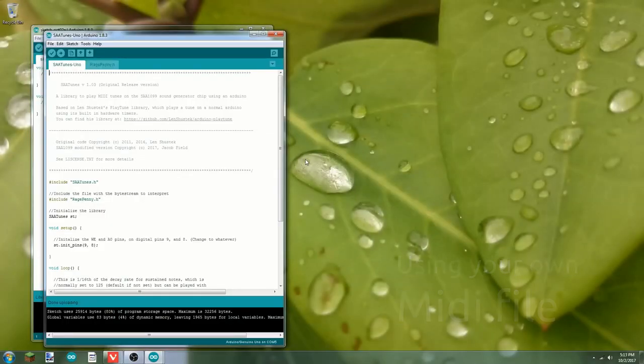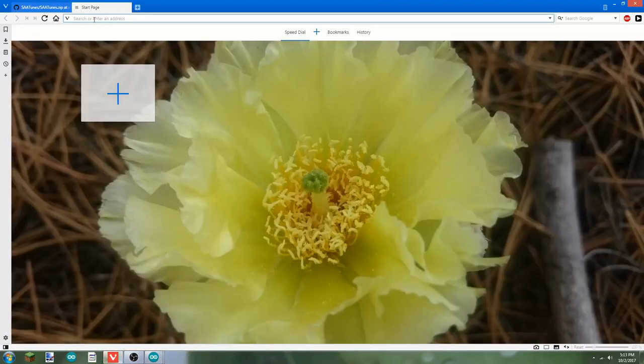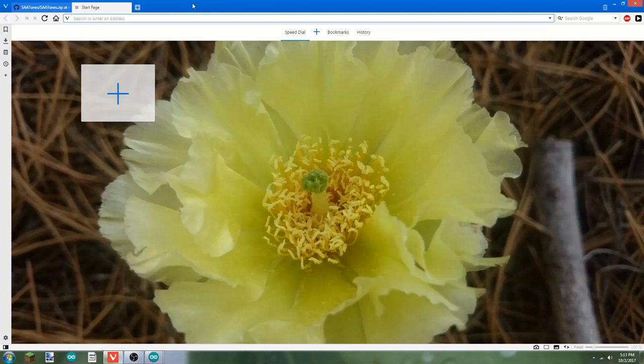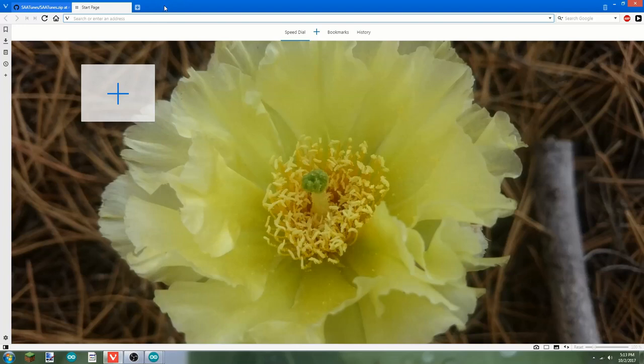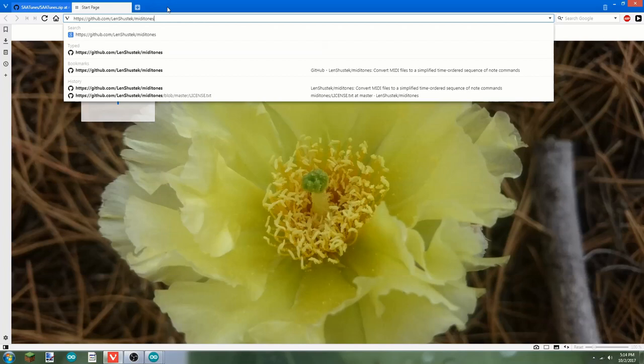If you want to use your own MIDI file with this, we're going to have to go through a few more steps. First of all, find a MIDI file that you want. I already got mine downloaded, but you can use whatever MIDI file you want. Next we're going to need to convert it to a byte stream that the Arduino can understand. To do that, we're going to use a program called Miditones, which was written by the original author of the library I based my saatunes library off of. And it can be found at lensshoostek slash miditones on github.